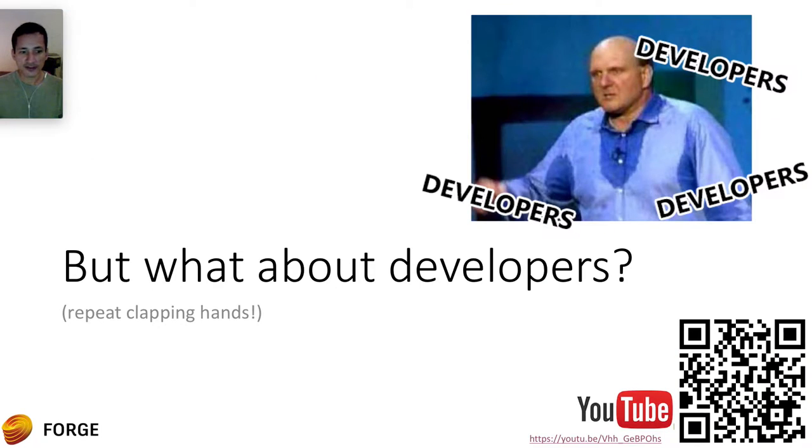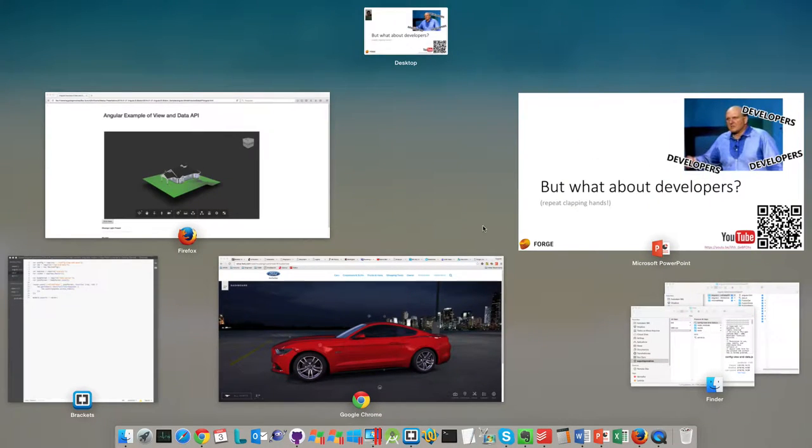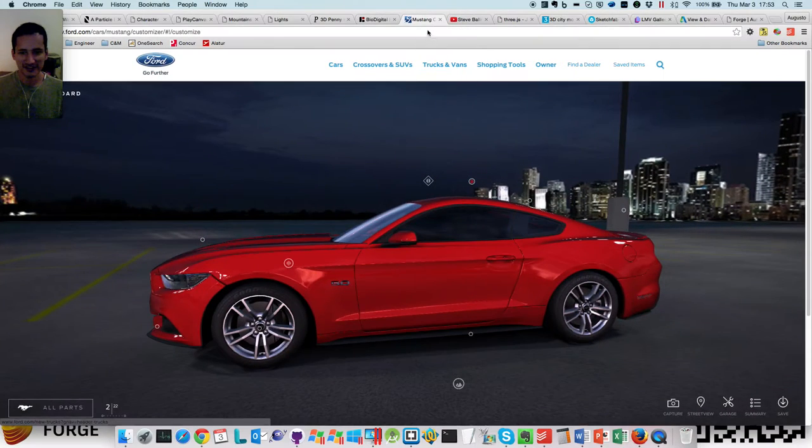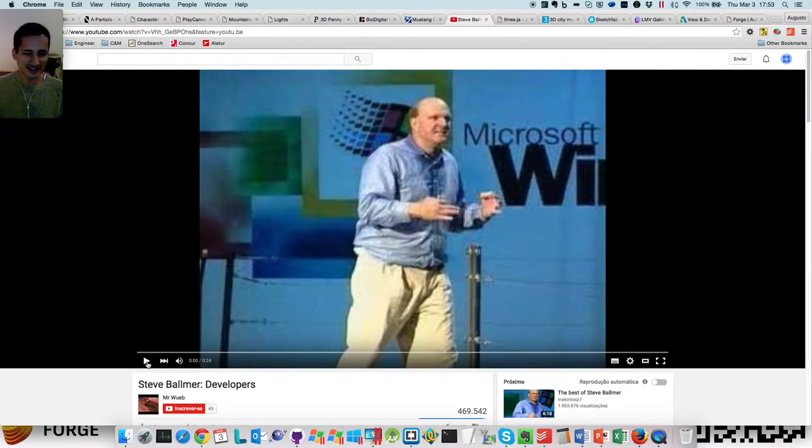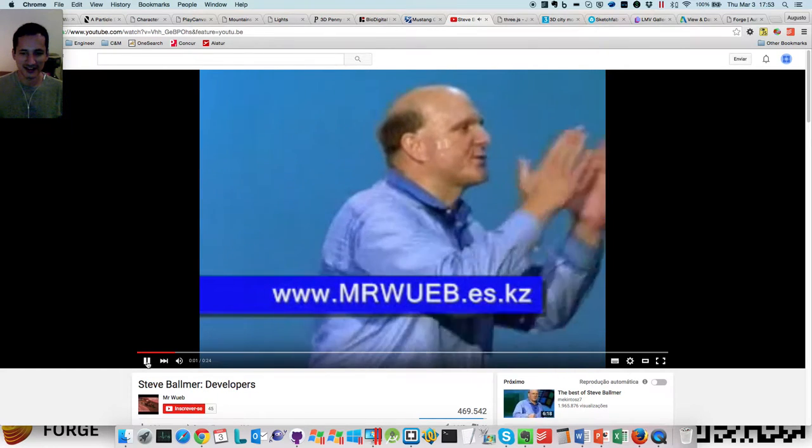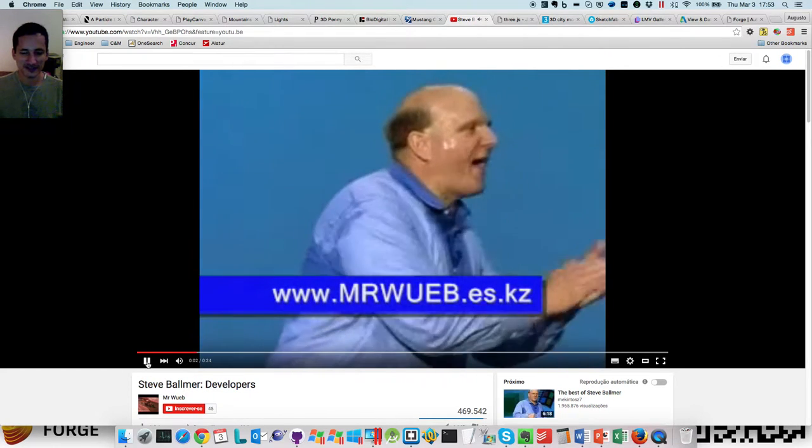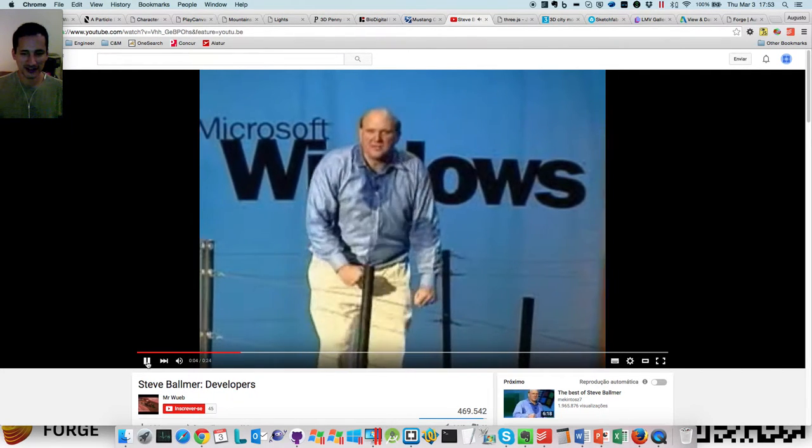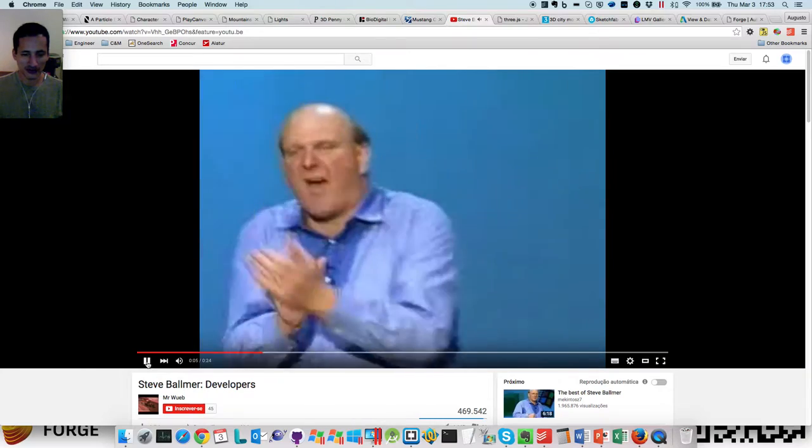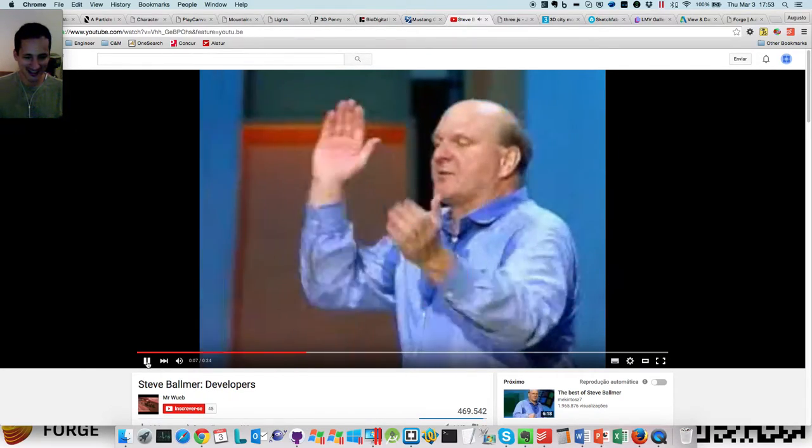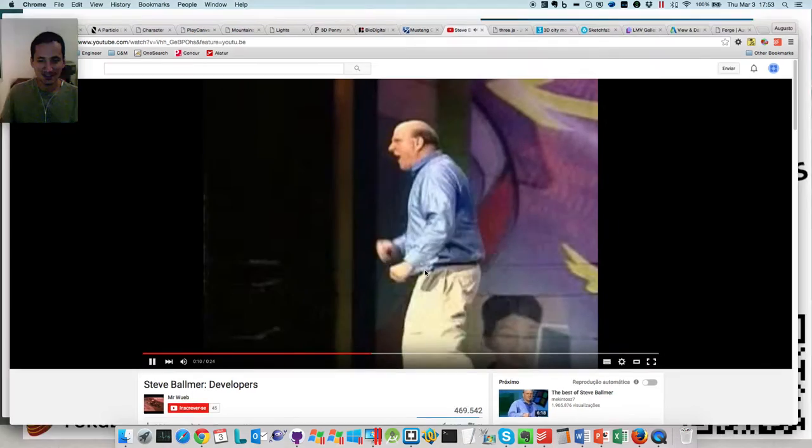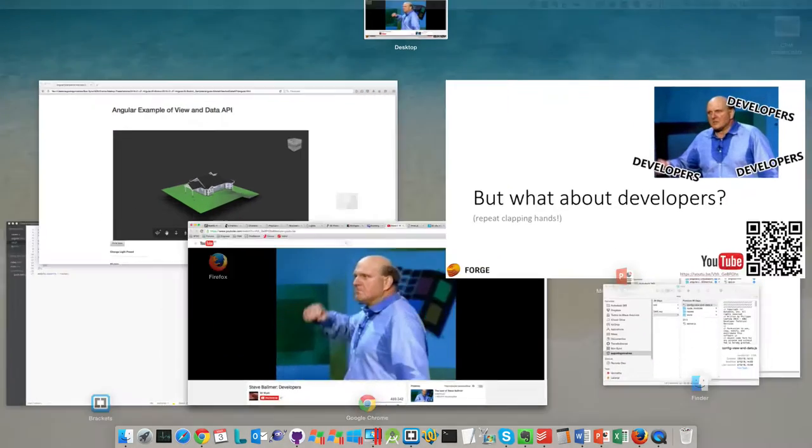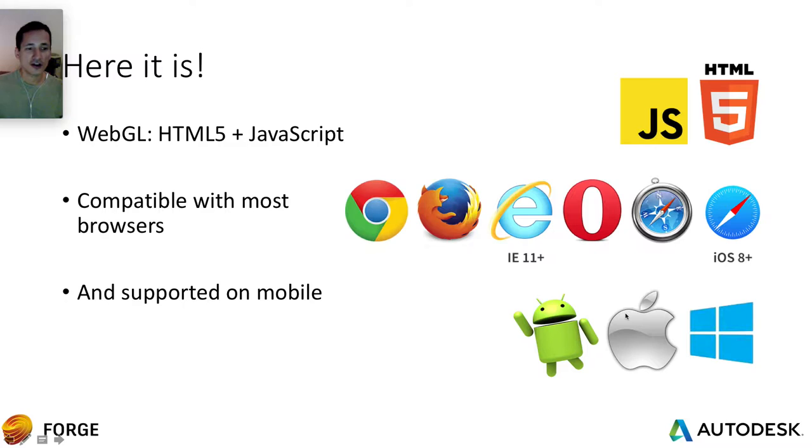So what about developers? What about us, the developers? Do you know this guy? Steve Ballmer. I really love this video. This is really cool. So he's always clapping hands and saying developers, developers, developers. So you have to try this. He's really hot, sweating a lot. It's a really hot environment. Anyway, that's Steve Ballmer. You can also get this video too.